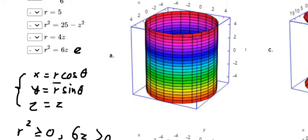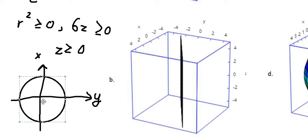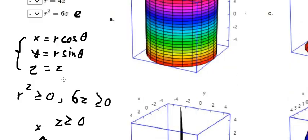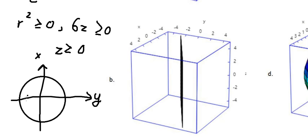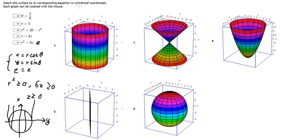The next one: r equals 5. So if we put r = 5, then x equals 5 cosine theta and y equals 5 sine theta. When we square both sides we get x squared plus y squared equals 25, which is a circle in the xy-plane. But if we extend it along z, it becomes a cylinder — so the answer is A.